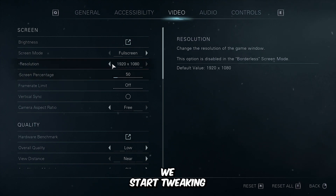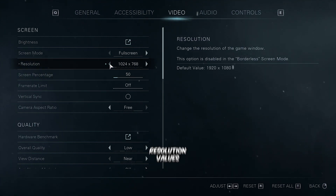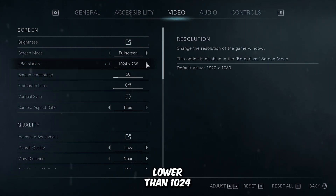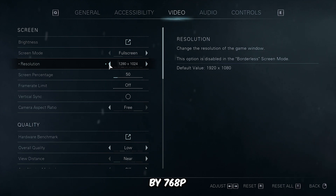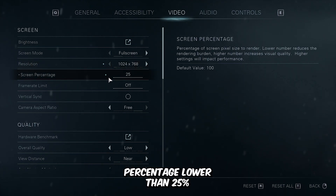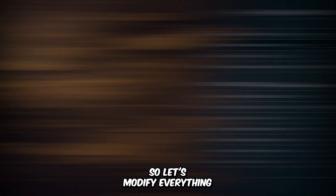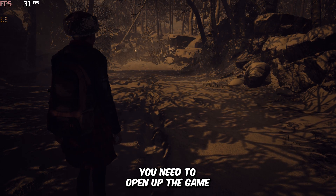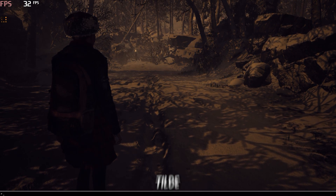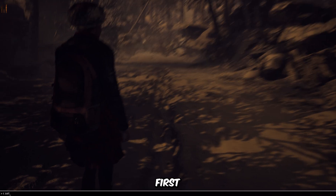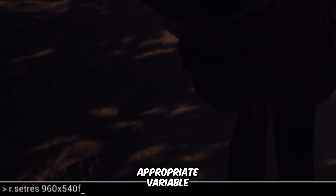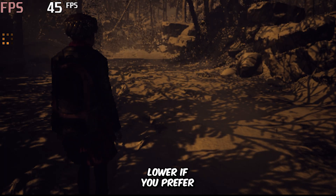Before we start tweaking, you'll notice that the game doesn't allow resolution values lower than 1024 by 768p, and you can't set the screen percentage lower than 25%, so let's modify everything. For tweaking, you need to open up the game console by pressing the tilde key on your keyboard. I'm going to lower the screen resolution to 960 by 540p by entering the appropriate variable. You can even go lower if you prefer.